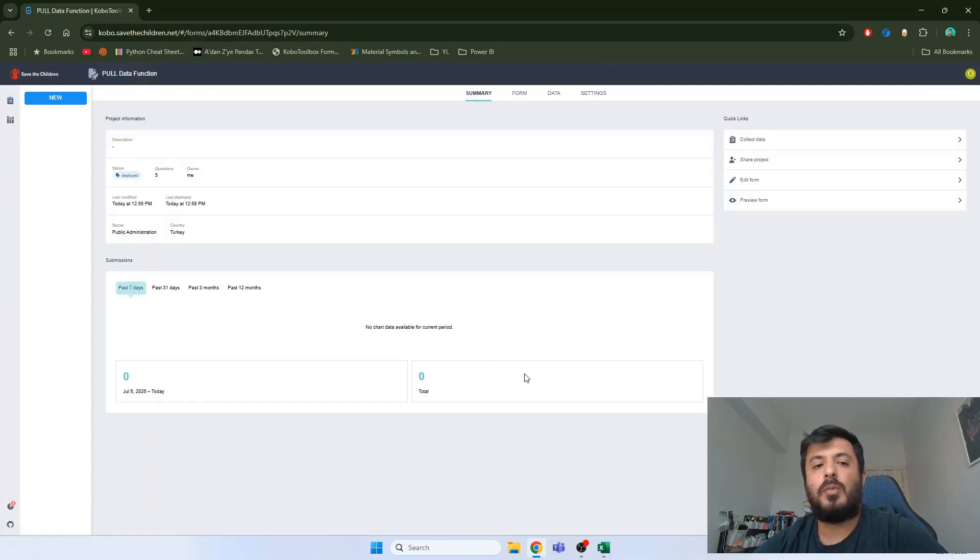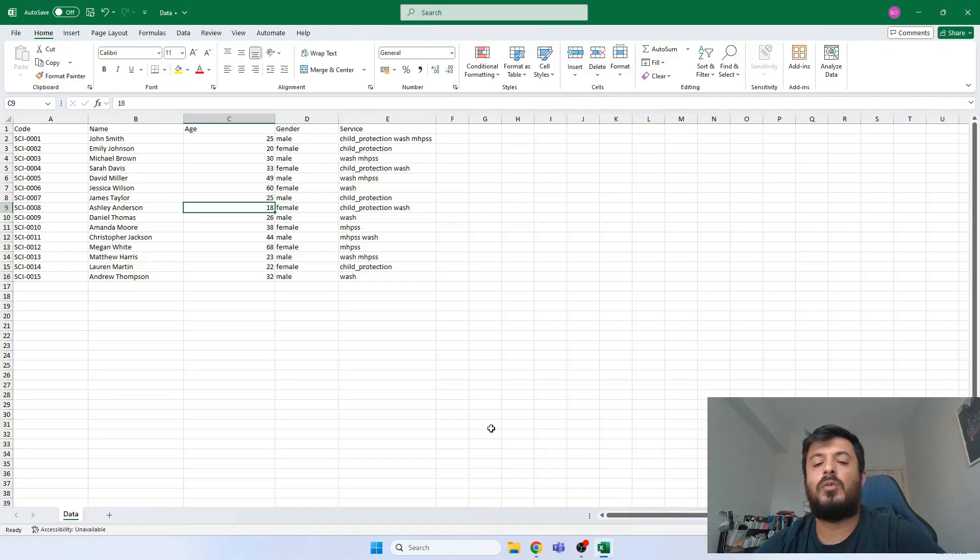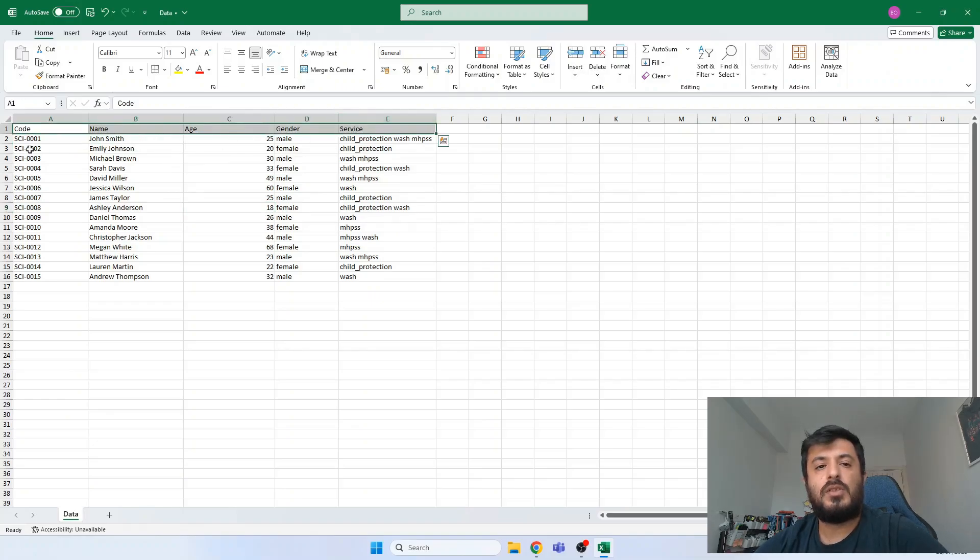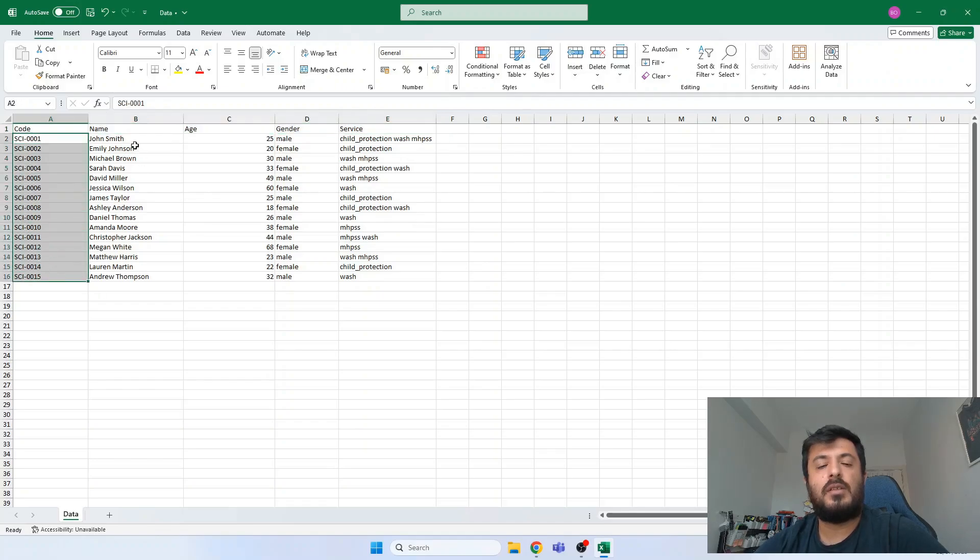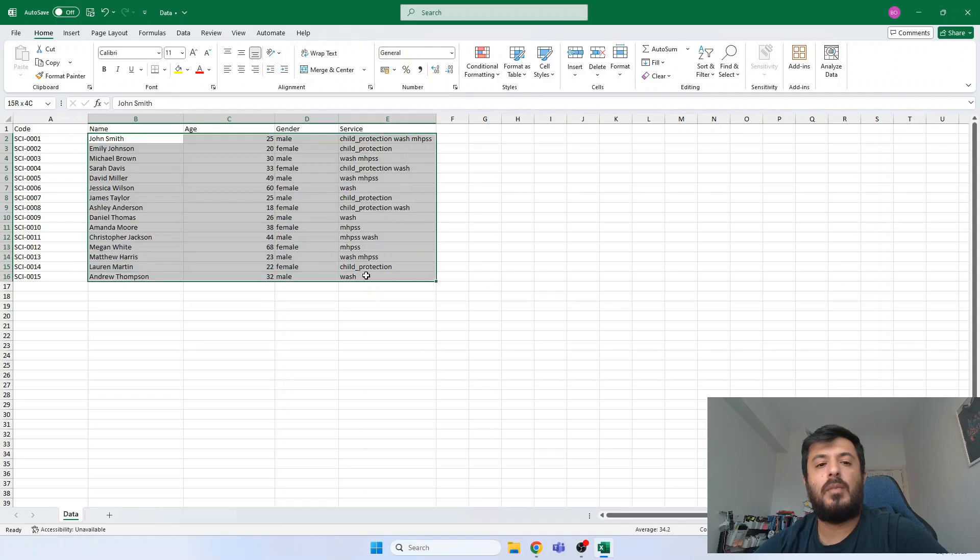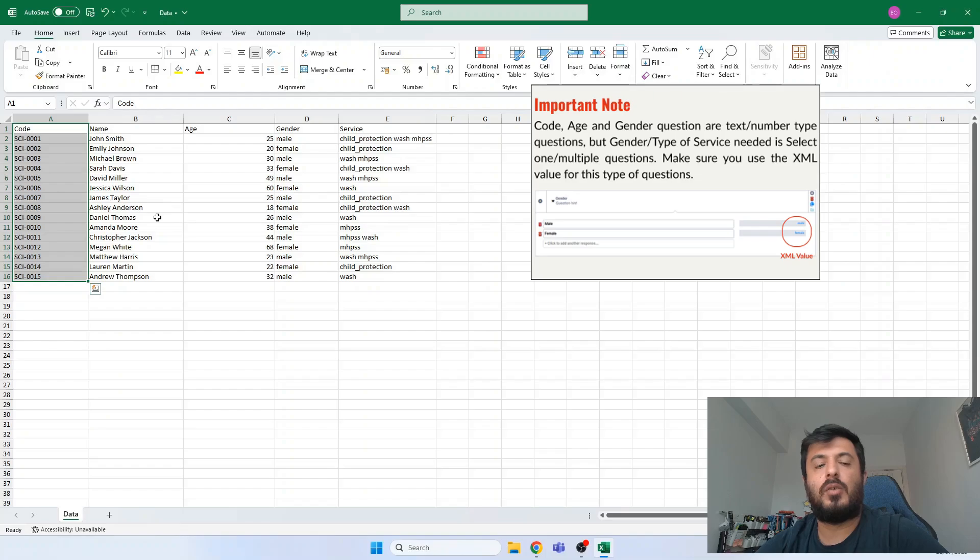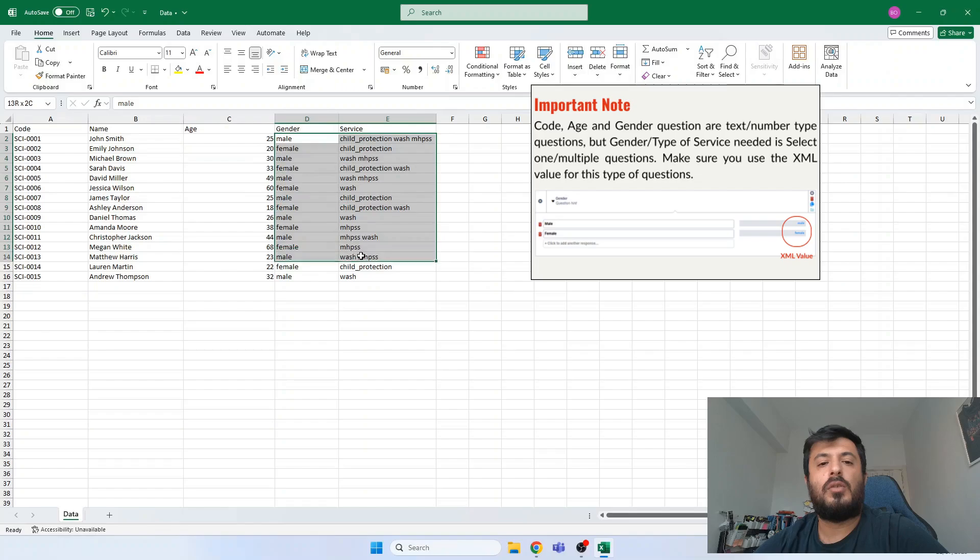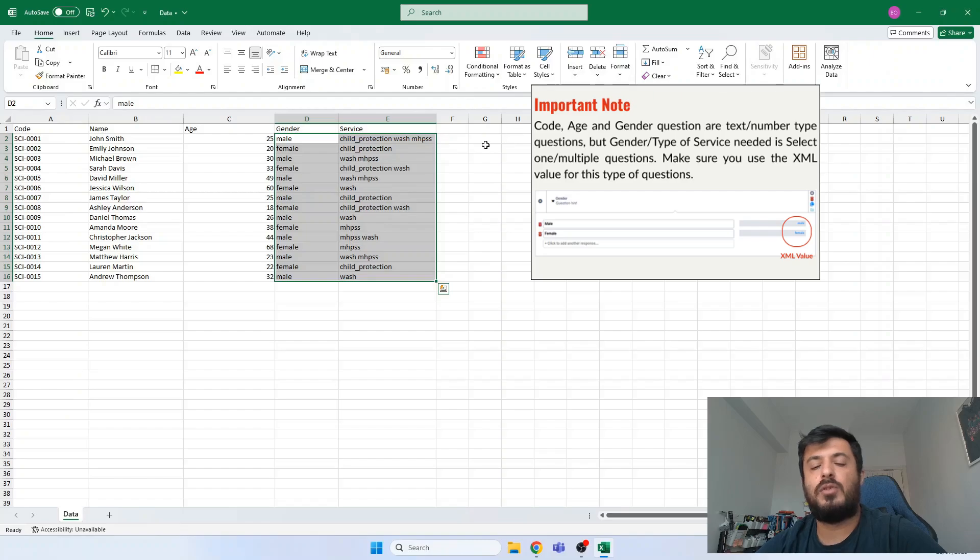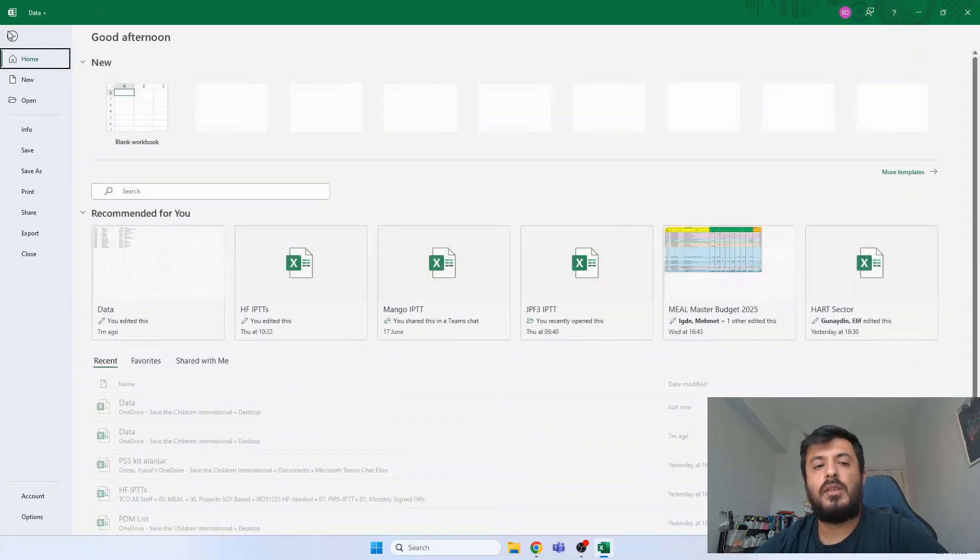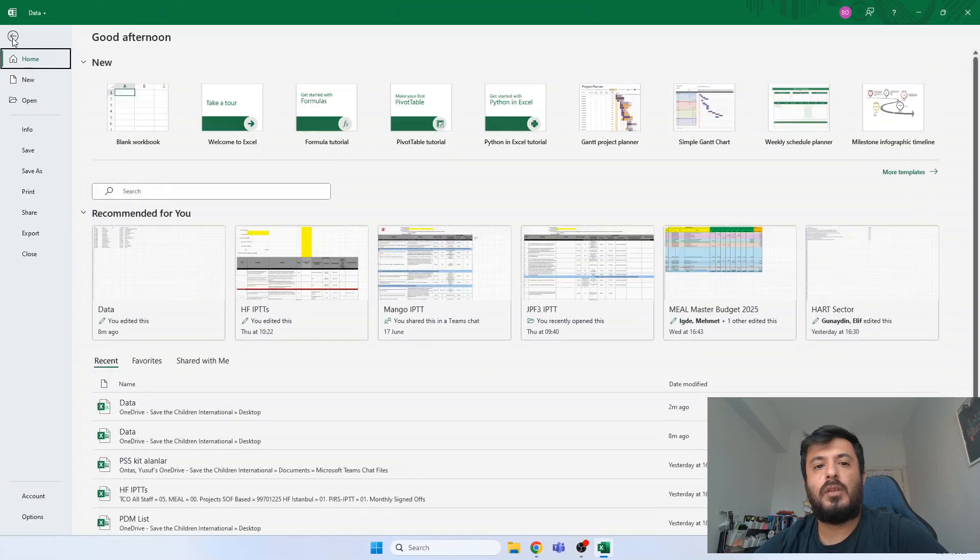Let's open the form and switch back to our data. Our data consists of 5 questions, each representing one question. In the form we have code, name, age, gender and services. The code will be our primary key to match the code with the Kobo question. So the type of gender and service questions must be in the XML values I mentioned. So if they are not in XML values, it will not be imported in Kobo.